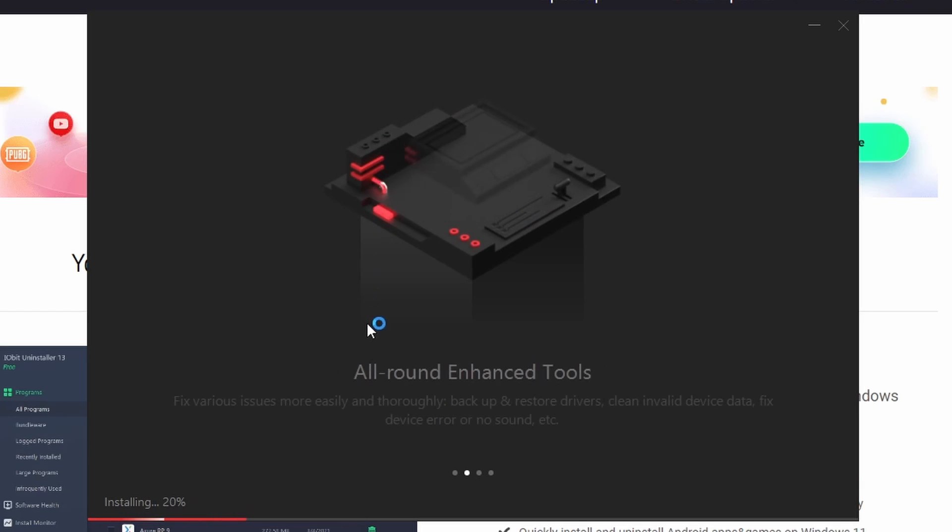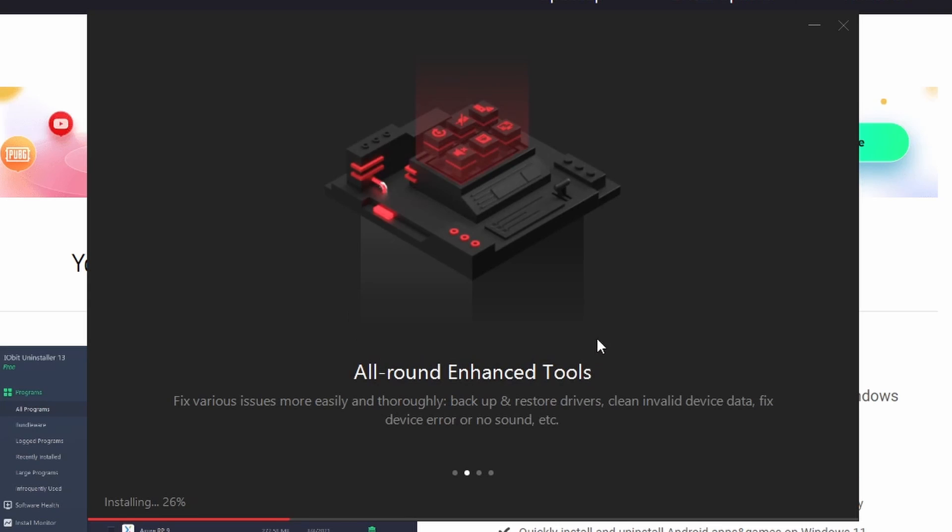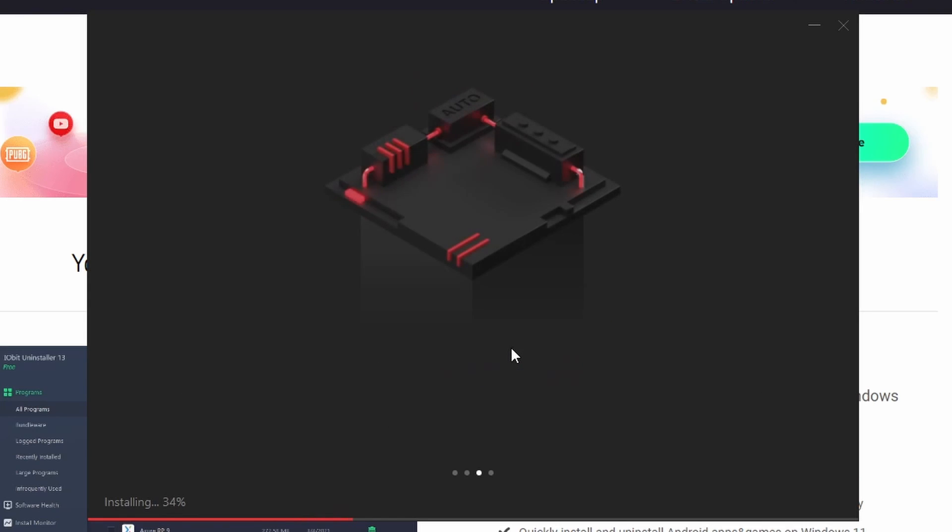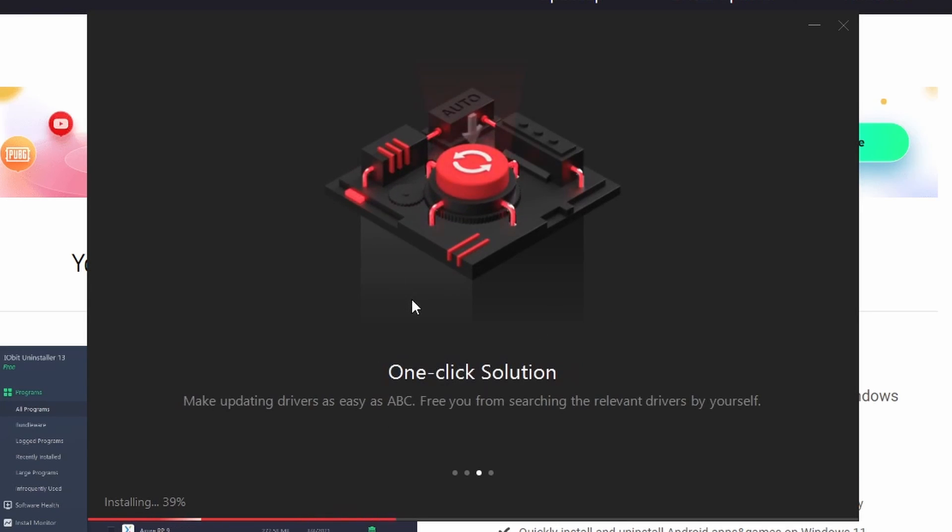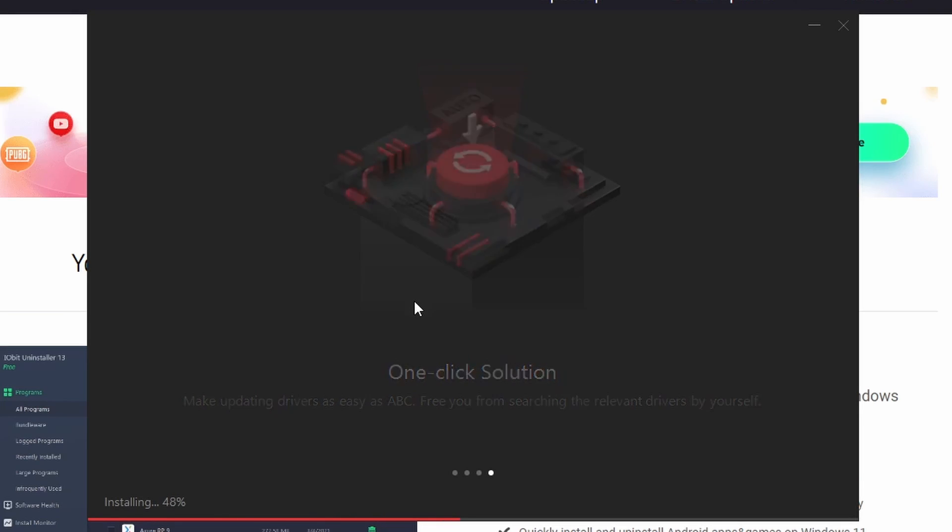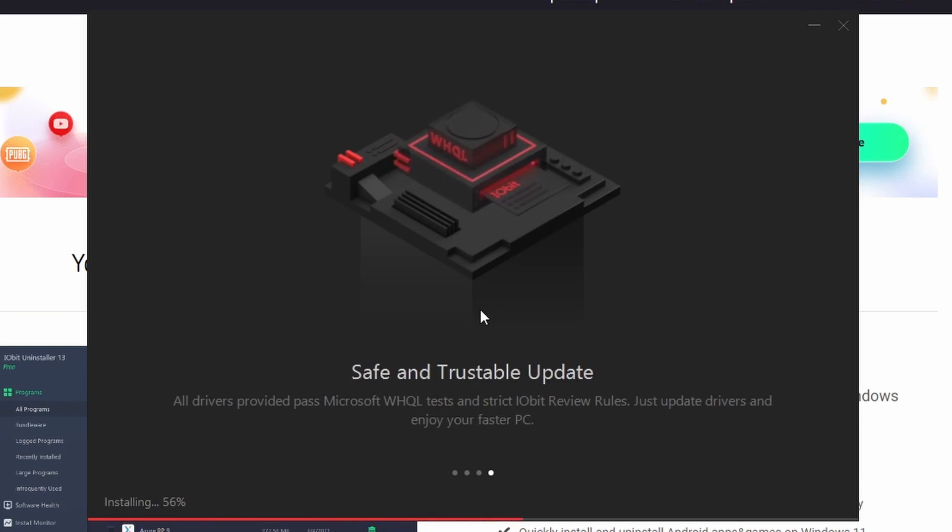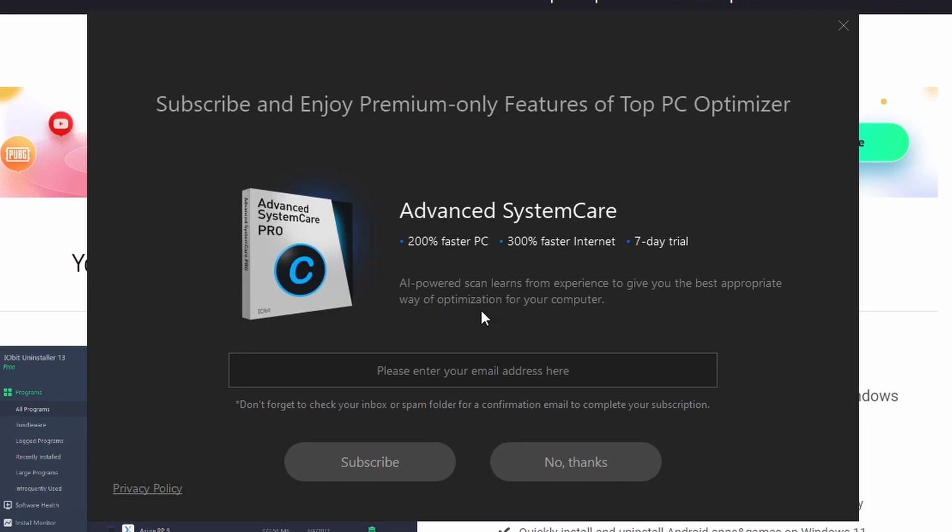It basically maintains a database of drivers and it checks whether you've got the latest drivers on your computer, downloads them for you, and installs them for you. So it's well worth it. It takes away a maintenance task that is probably neglected a lot but can cause you problems with things like games not working properly or the system not performing correctly if you've not got up-to-date drivers for your hardware.